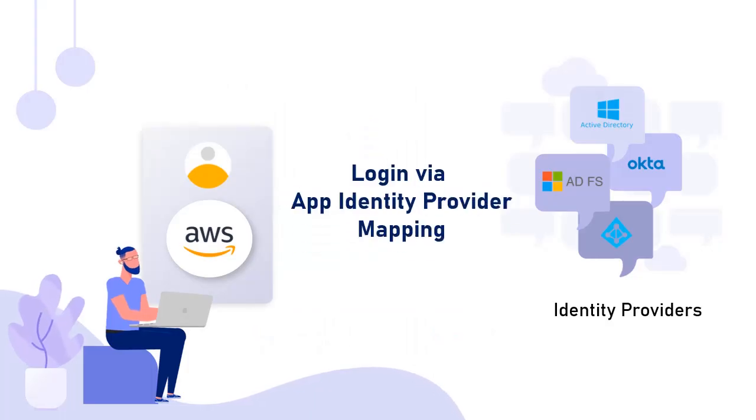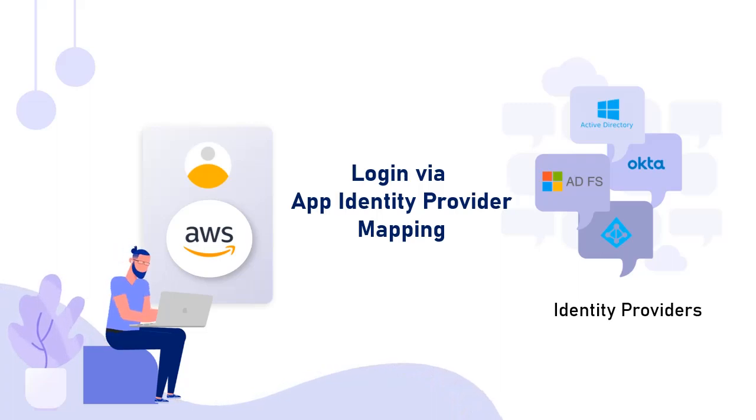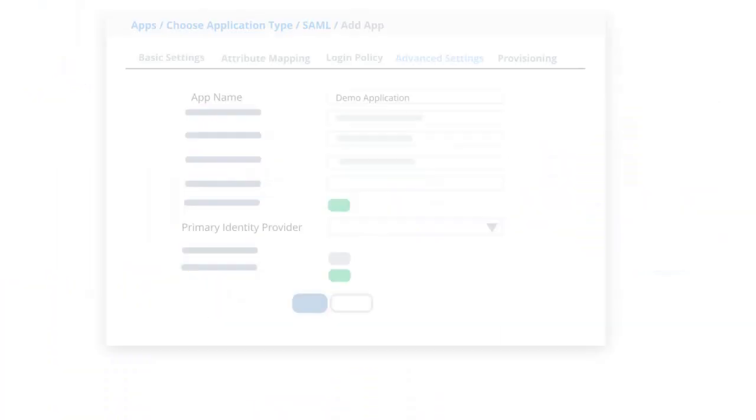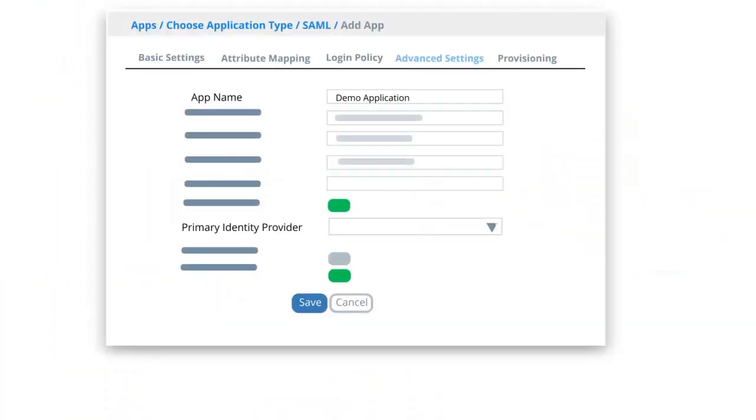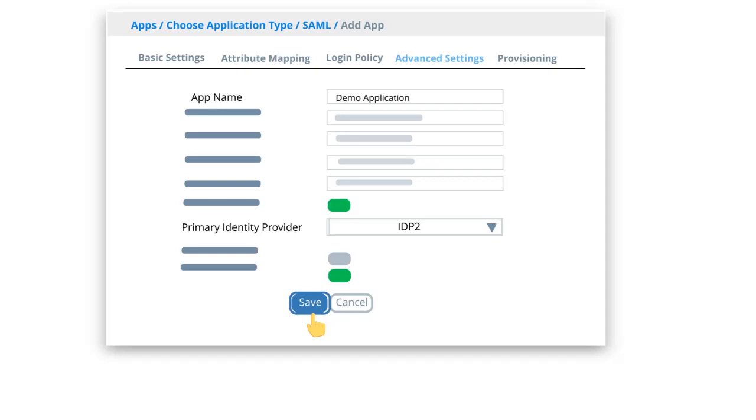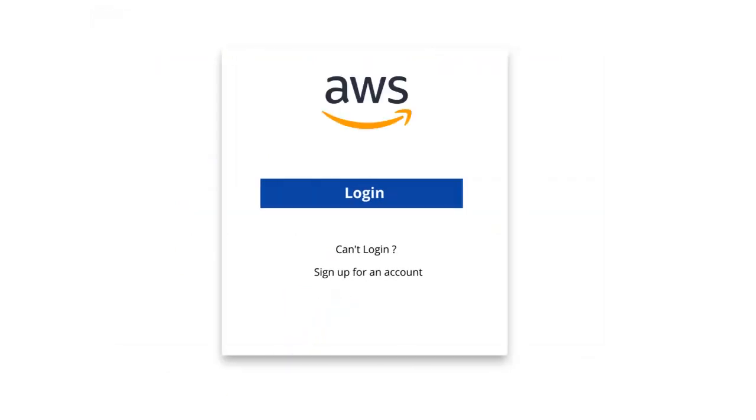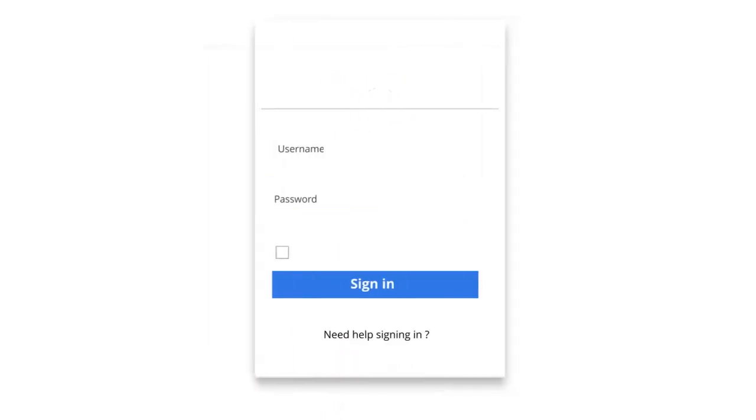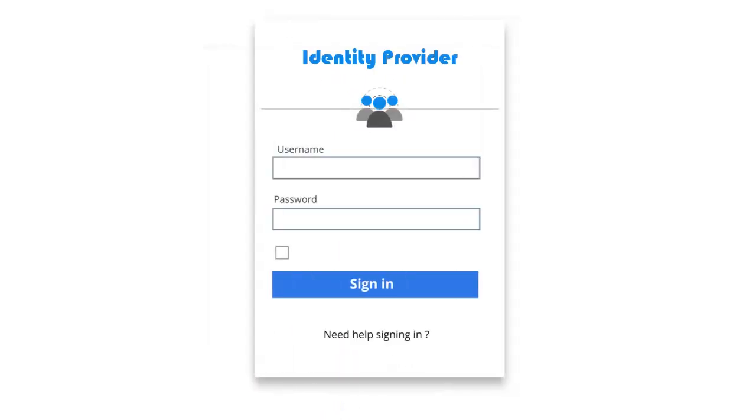Next, log in via app identity provider mapping feature. Here you configure an application and an identity provider mapping. In presence of multiple identity providers, you can configure your AWS application to use any identity provider. All the logins for the application will always take place using the pre-specified identity provider.